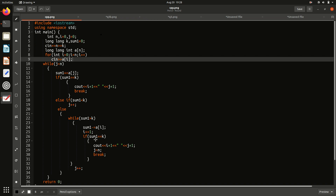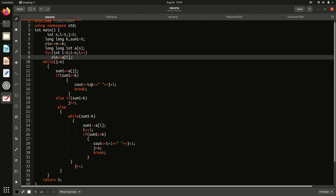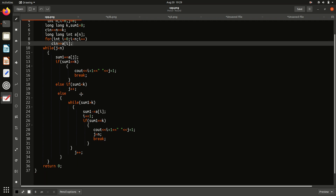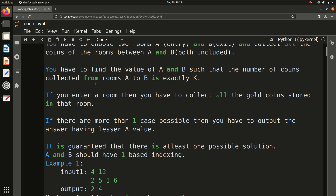Now the same code converted to C++. Take a screenshot or I can put it in the comment section. Key note: use long long int because the answer could be large and integer could cause overflow. Then take inputs N and K, the for loop reads the array, the while loop runs the same logic, and cout replaces print. Everything else is identical.